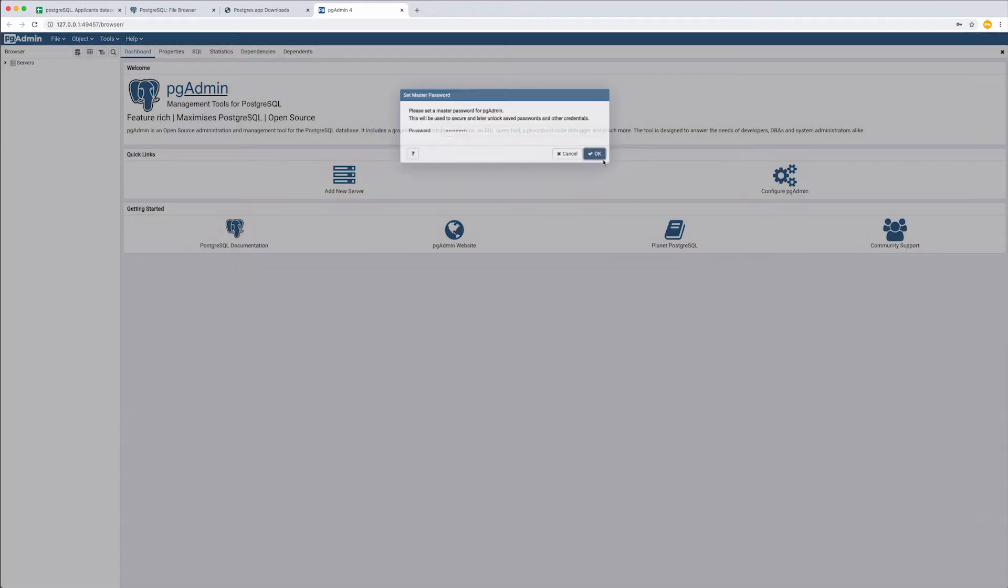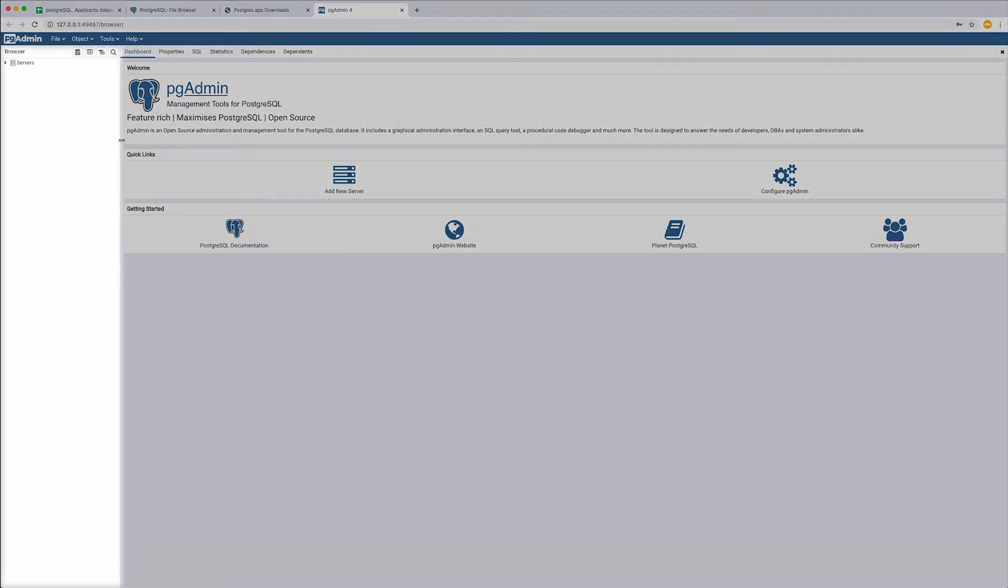In this new window, we have two panels. We are going to work with the left one. It represents the structure of our databases, schemas, tables and other objects.